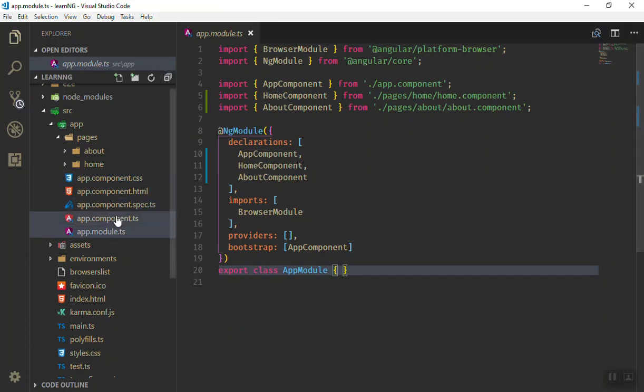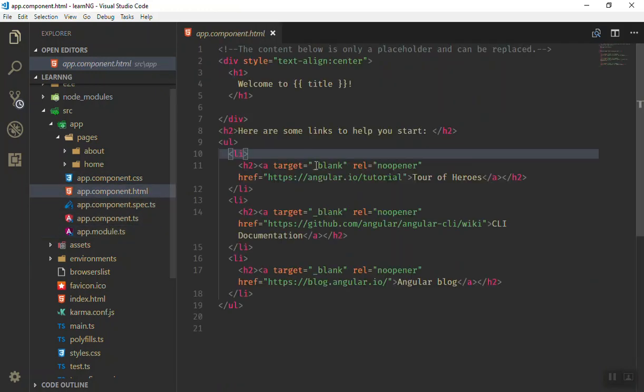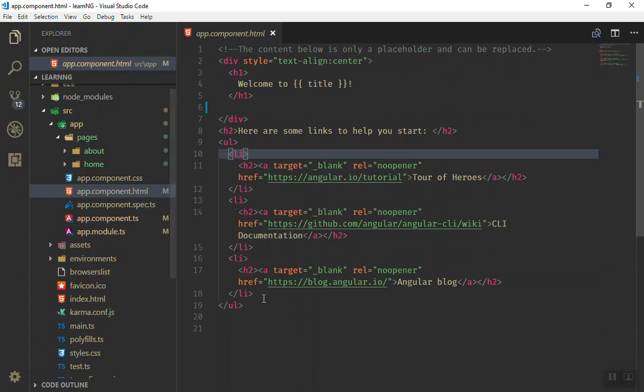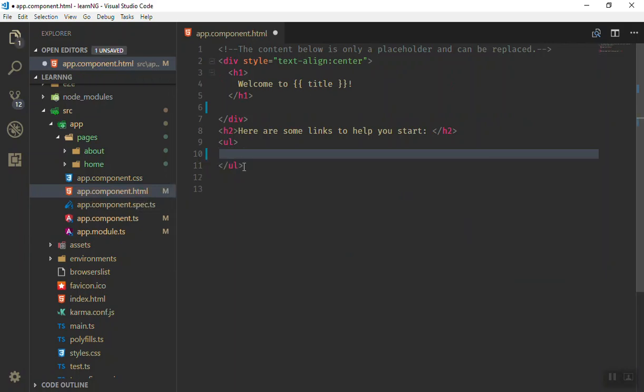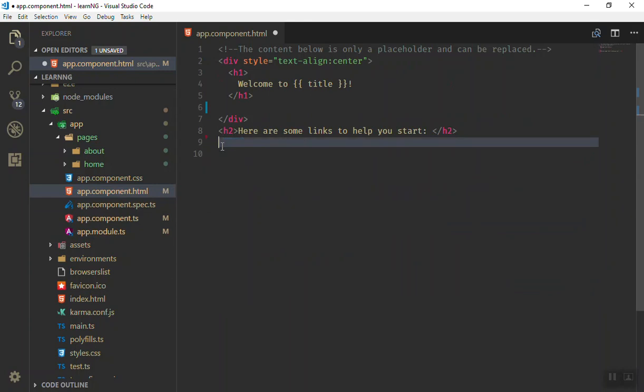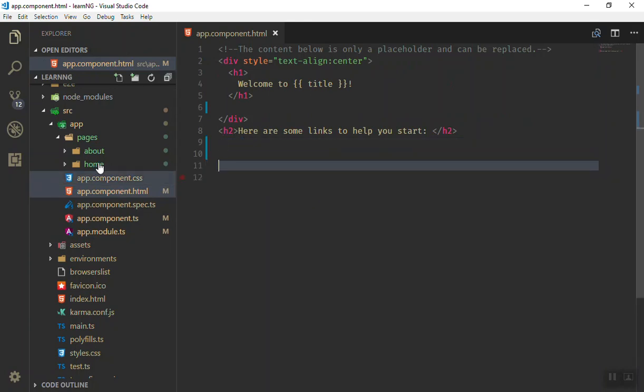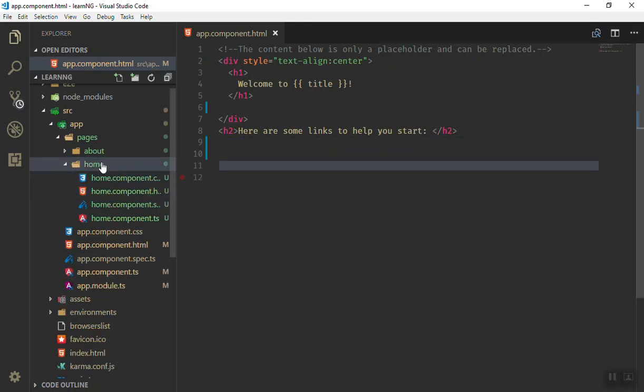I will open the component, the HTML here, the app component. As you can see this is the starting point here. I will remove the ul and li tags here.